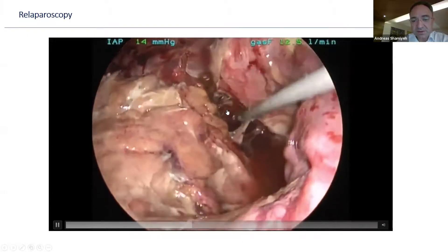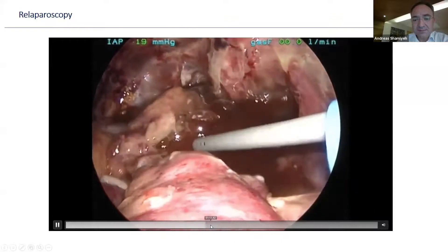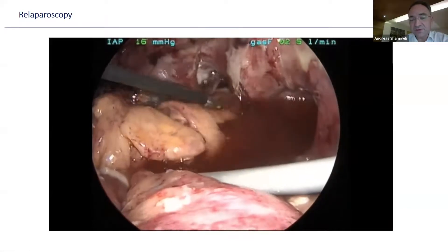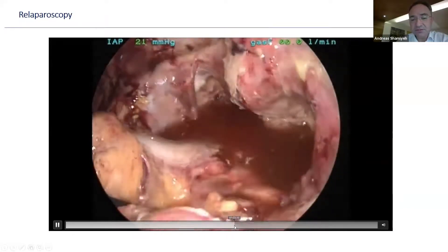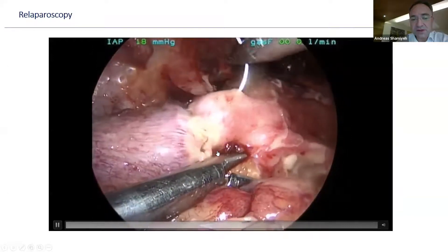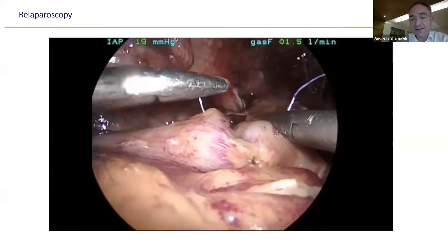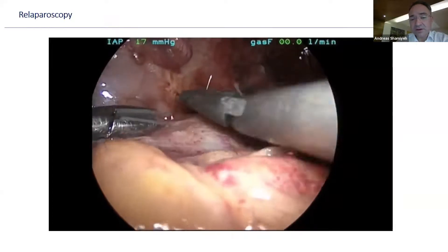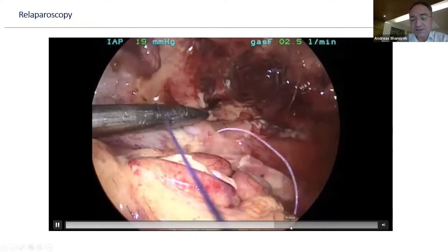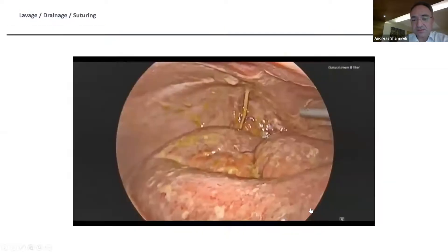Using flexible endoscopy we suspected leakage at the anastomosis. We checked blood supply using ICG and flexible endoscopy to assess mucosal color. It was a very small leakage, so we performed oversewing of the anastomosis, lavage, drainage, and antibiotics — in that case it went well without a loop ileostomy. However, this is not a general recommendation; it always depends on the local situation and is always the decision of the active surgeon in the theater.